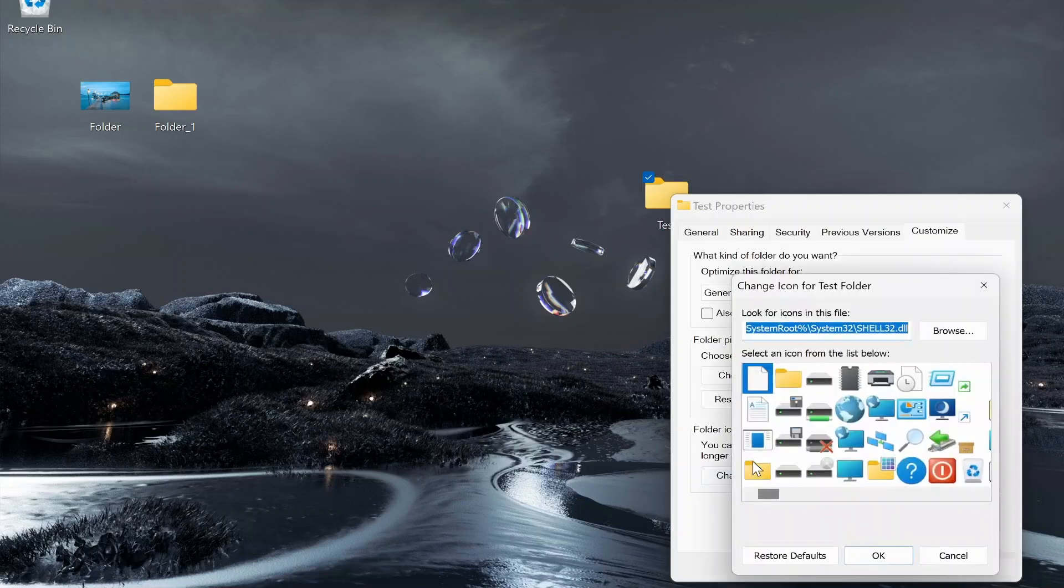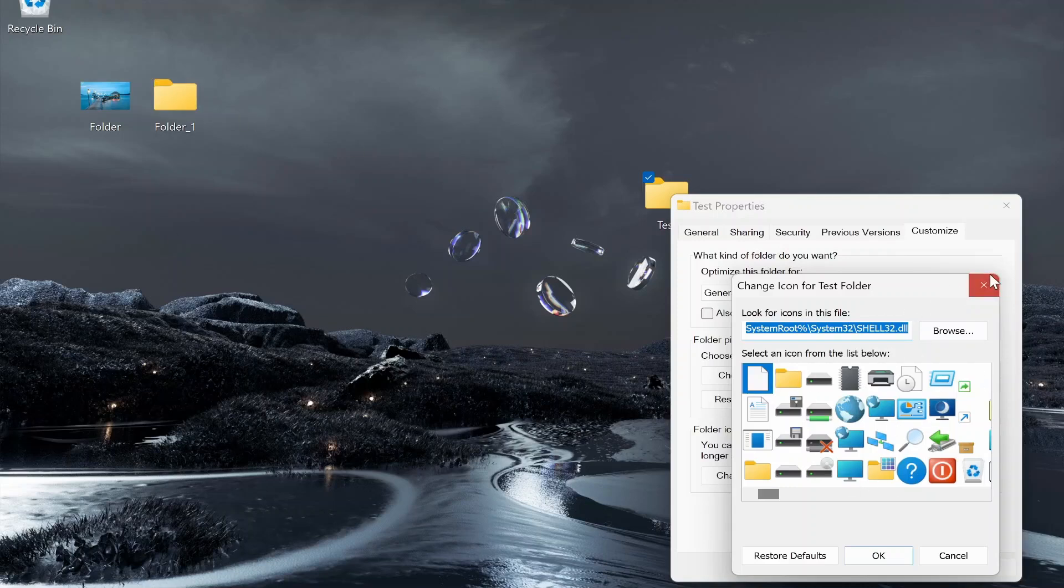So if you click on Change Icon, there are going to be a load of default ones that you can choose. Or if you want to use your own image you can do that, but you just have to change your image to an icon file.